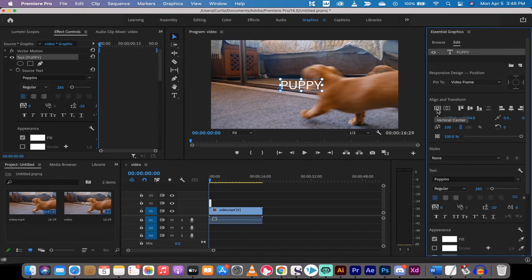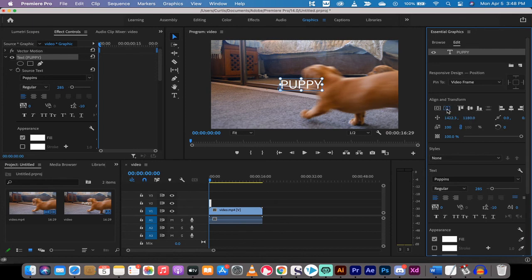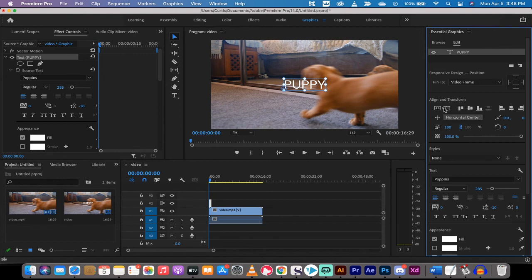The first one here is vertical center. When I left click on that, you'll see it moved a little bit. And now I'm going to go horizontal center. Left click on that and it actually moved a lot. Wow, my center was way out of whack here. But I know by clicking these buttons, it is perfectly centered.